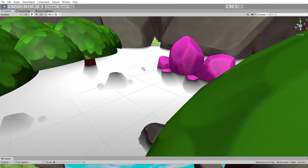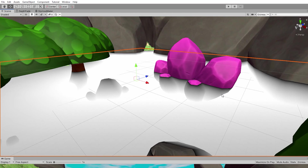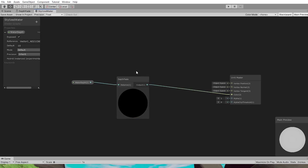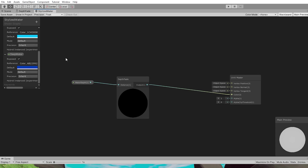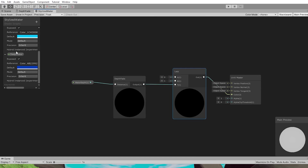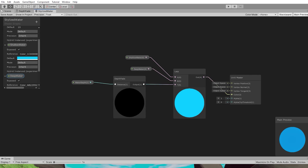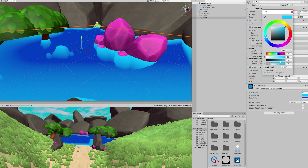Now you can see a depth fade between black and white — like a fog effect. We need to apply colors to make it look like water. Create two color properties: 'Shallow Water' (light blue, alpha at maximum) and 'Deep Water' (dark blue, alpha at maximum). Add a Lerp node to lerp from shallow water color to deep water color based on the depth fade, and link the result to the color output. You now get a nice gradient between shallow and deep water, adjustable from the material properties.